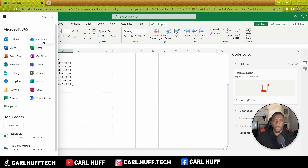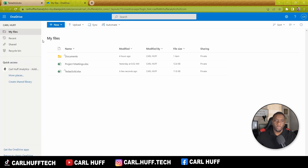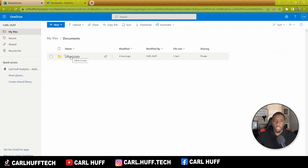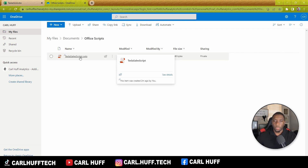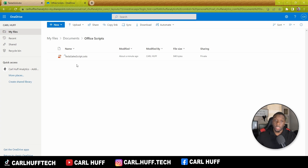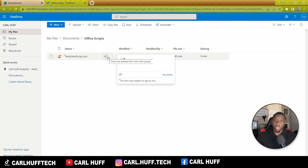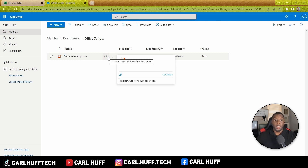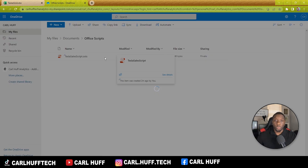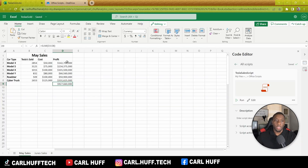Next, go up to your waffle menu and find this script in your OneDrive. The script will be in OneDrive under Documents > Office Scripts. The great thing is you can also make it shareable, so if you get a promotion you can share it with the next person and make their work life easy too.